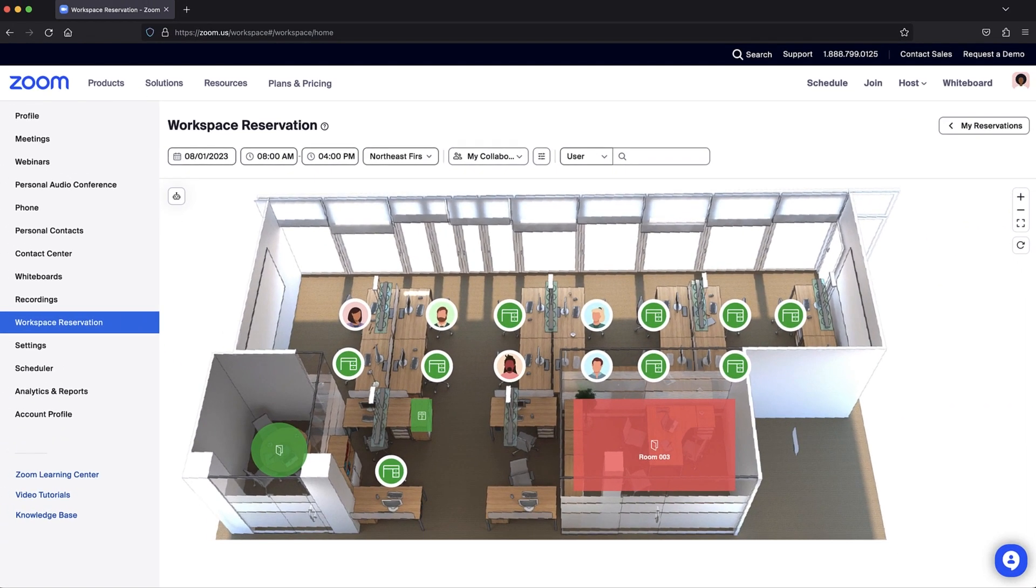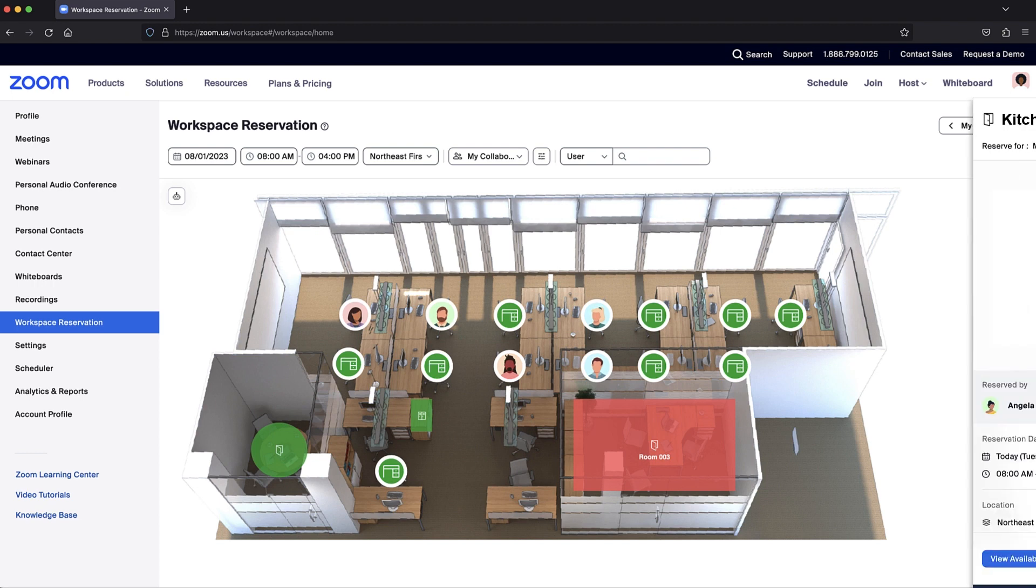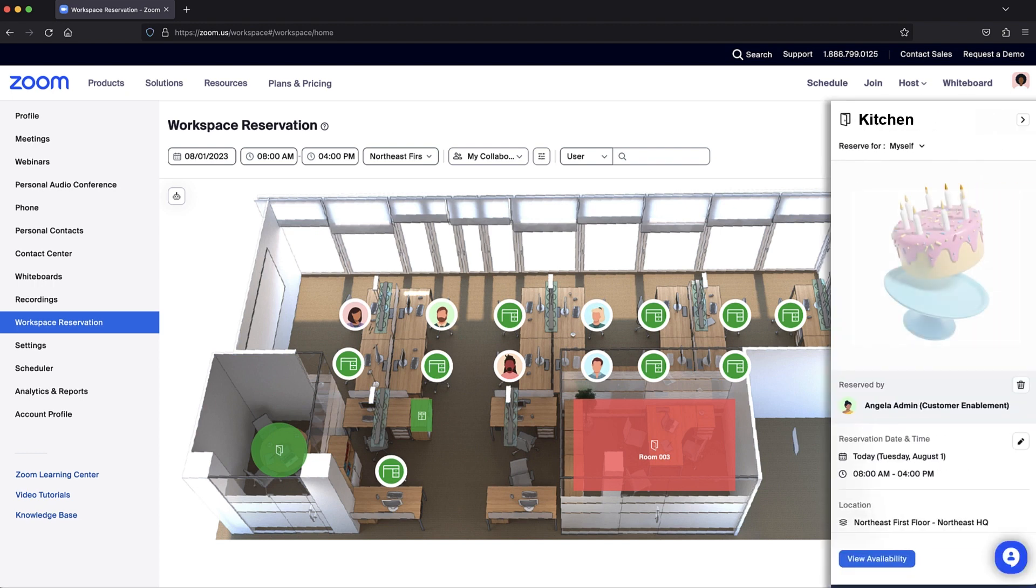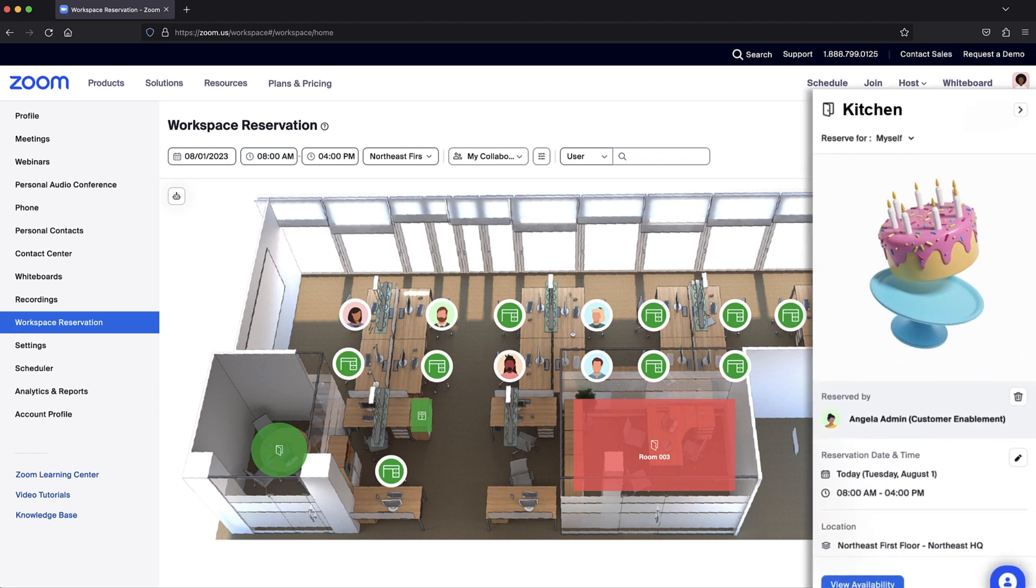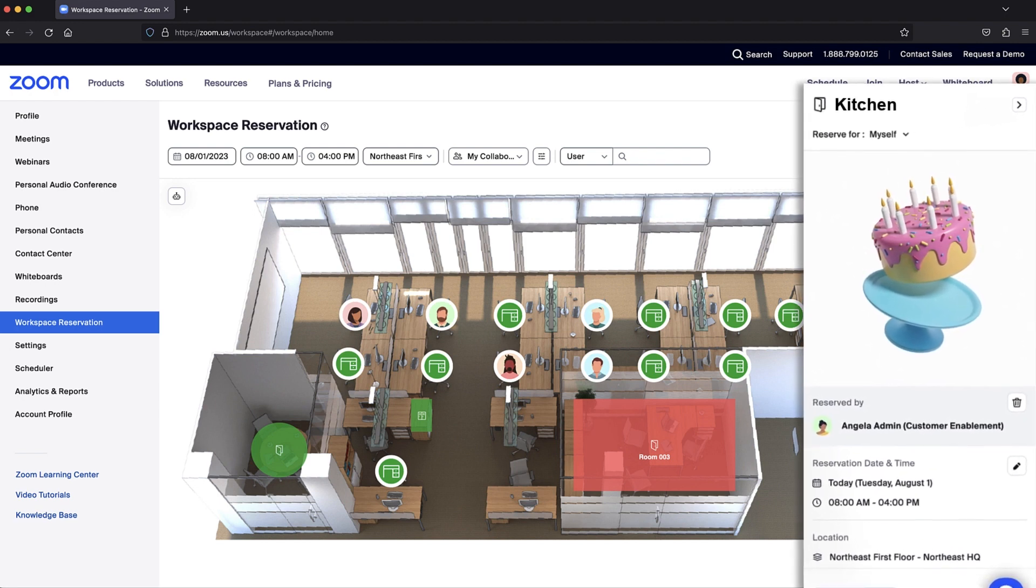Now that we've covered the basics of reserving spaces in Workspace Reservation, I think it's time for a break. Plus, I noticed the office kitchen is reserved for a birthday party. What do you say we go check on the reservation status of that cake?